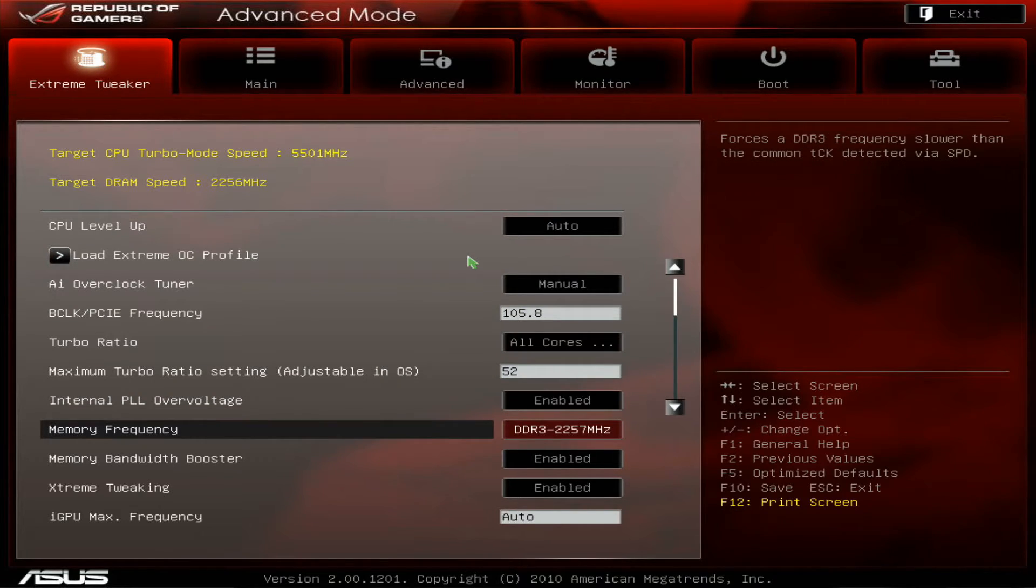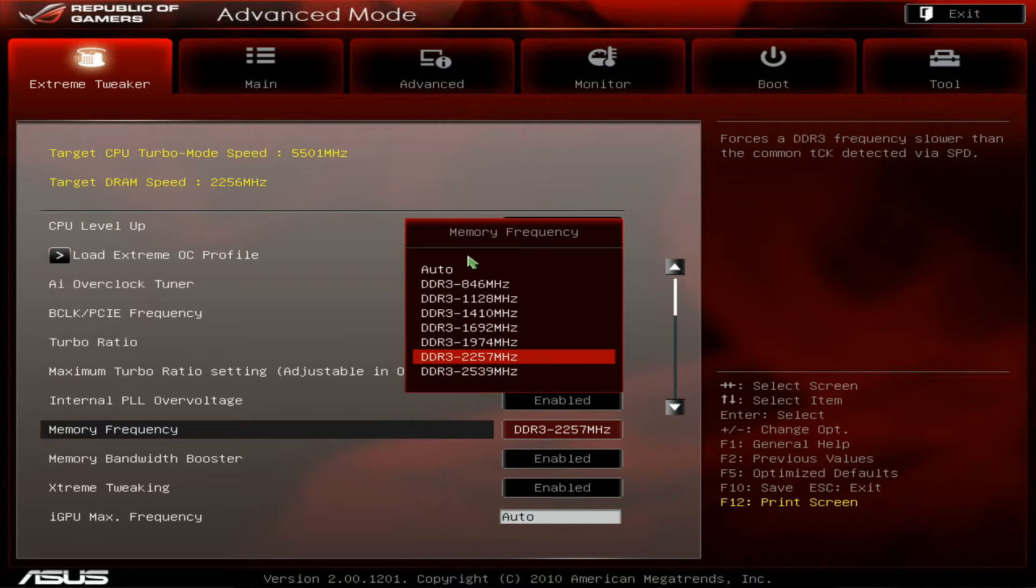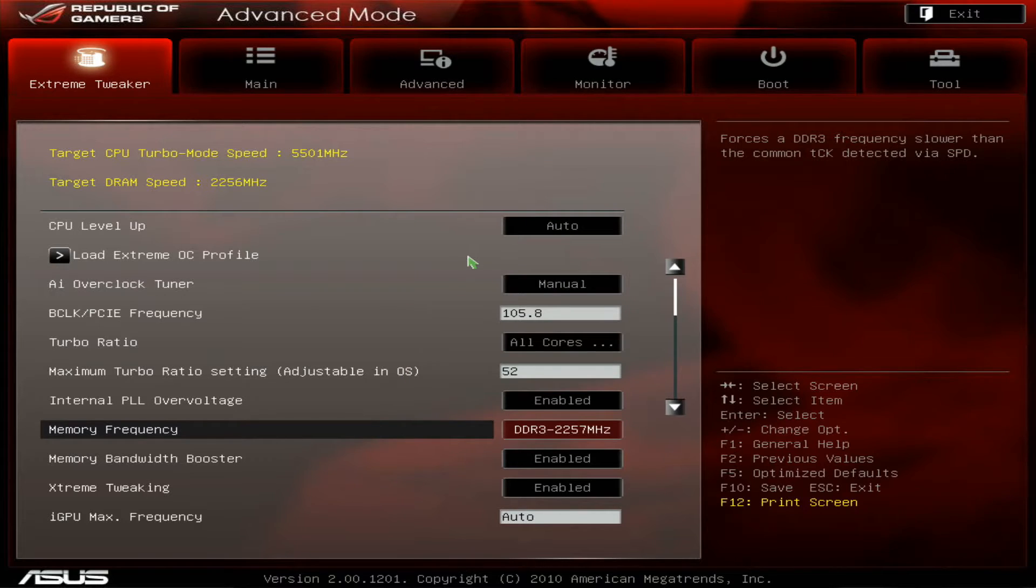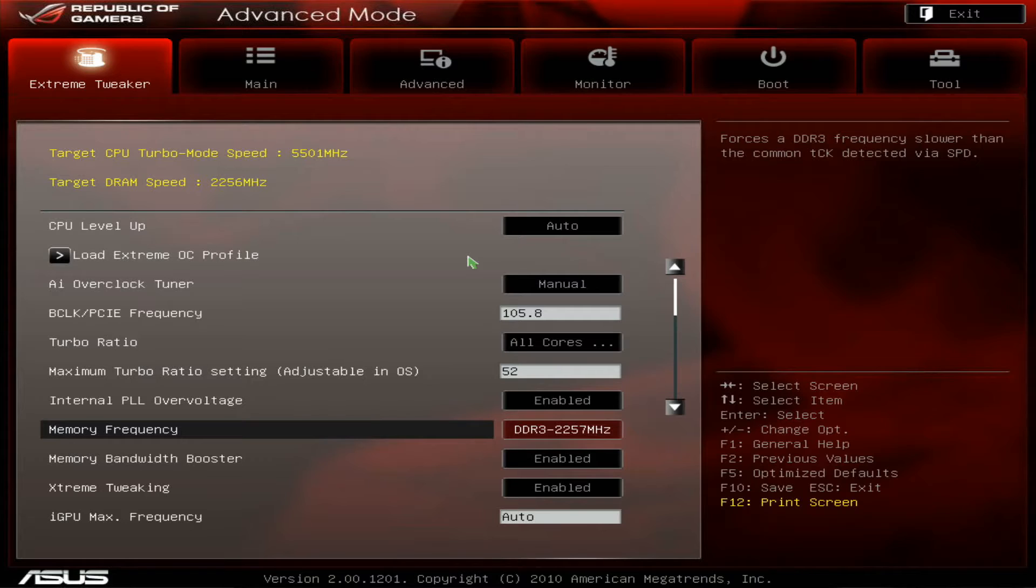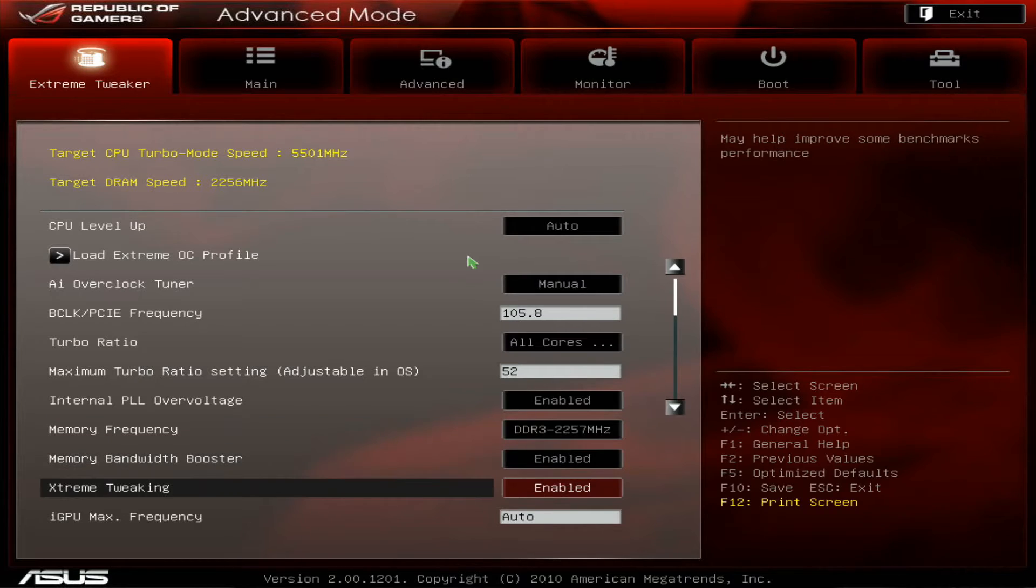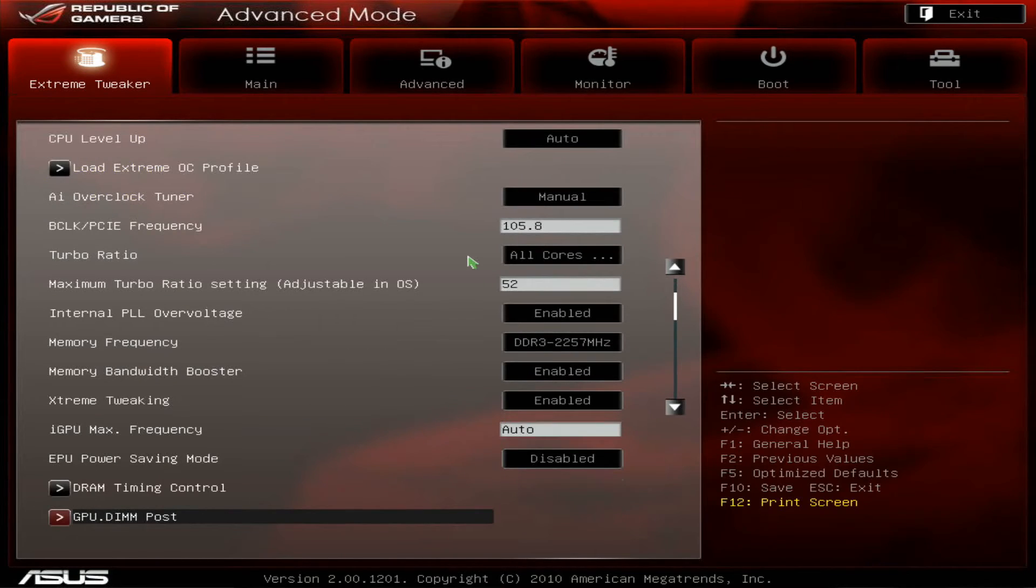So close to 2260 on the memory, second highest multiplier. Max is a bit under 2300 for this CPU.